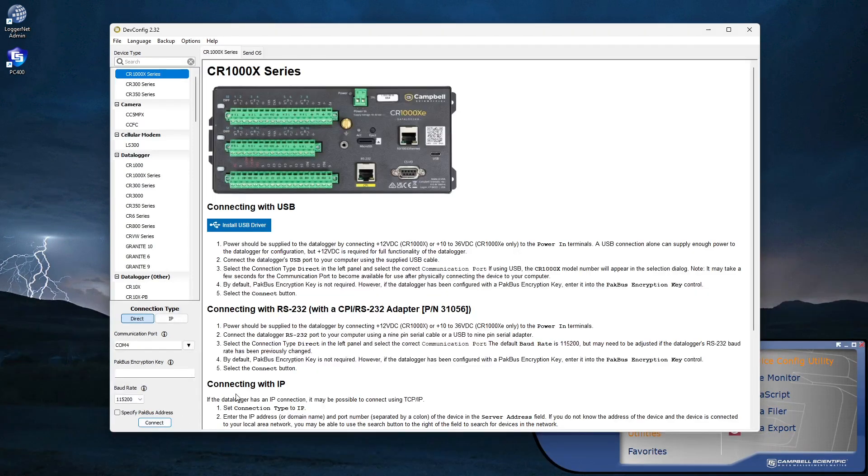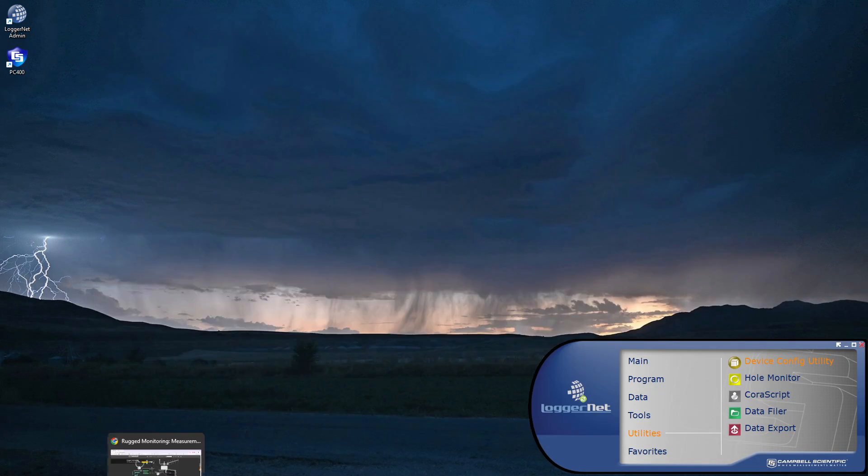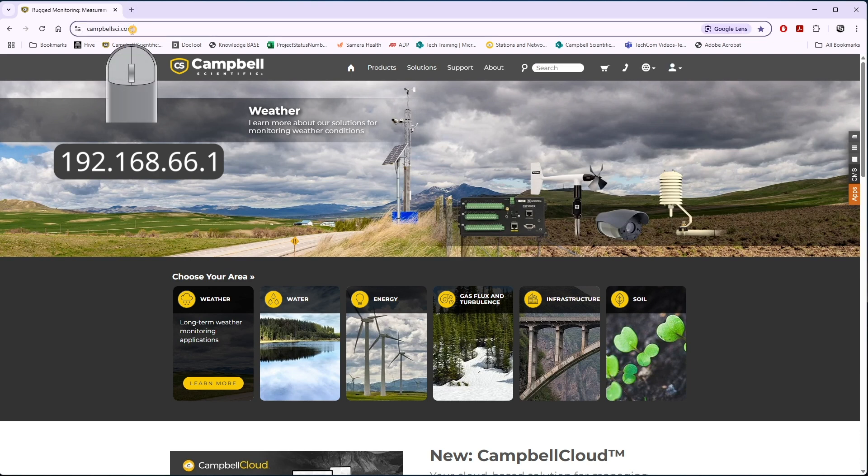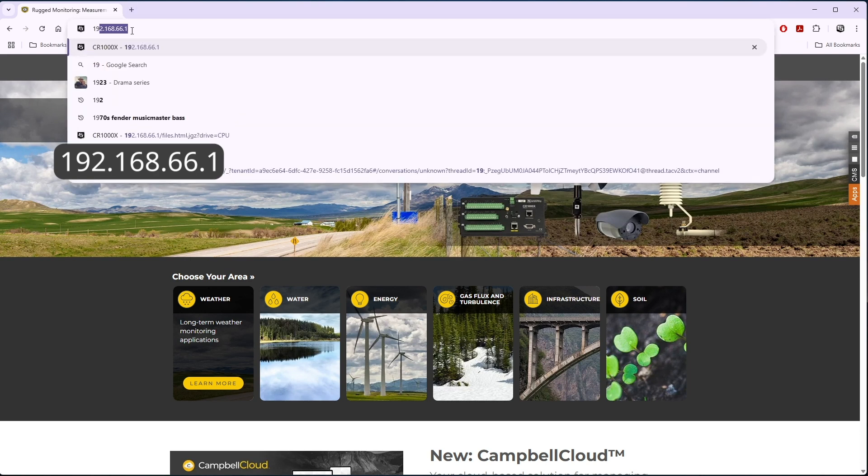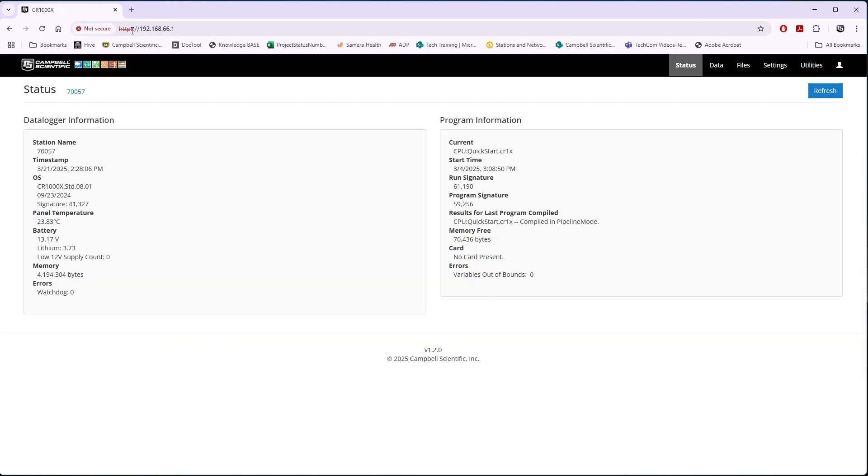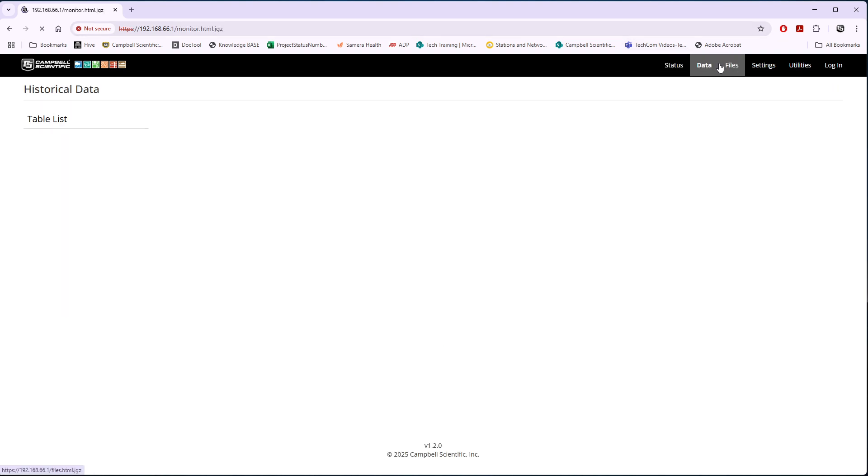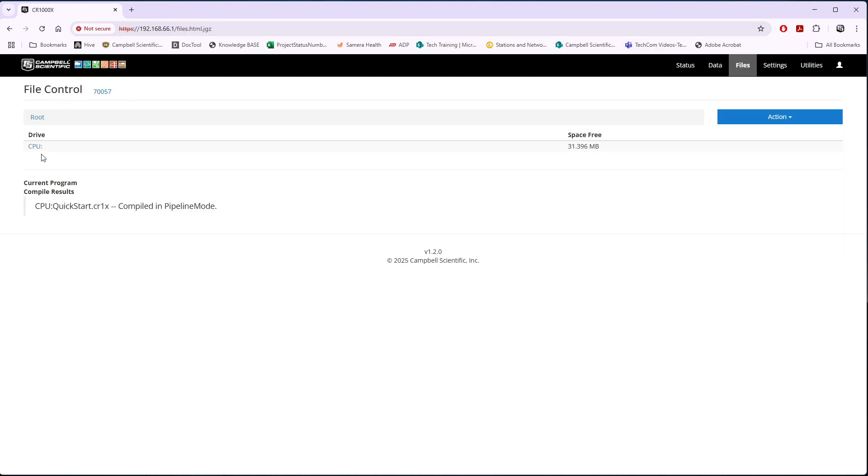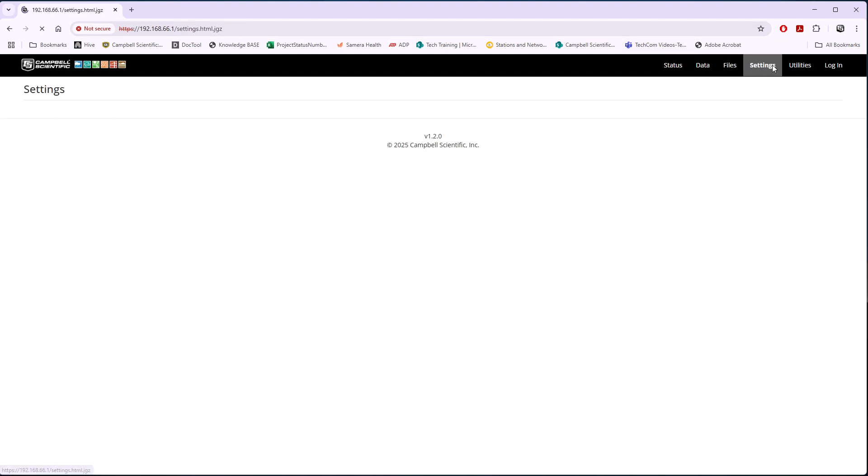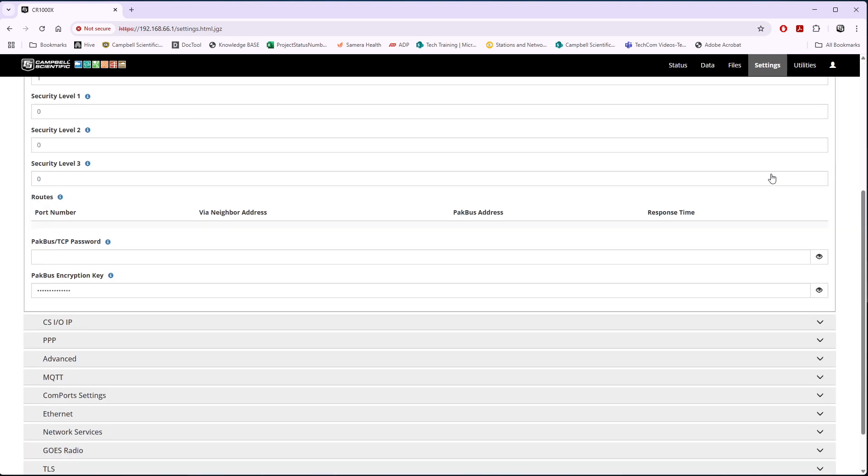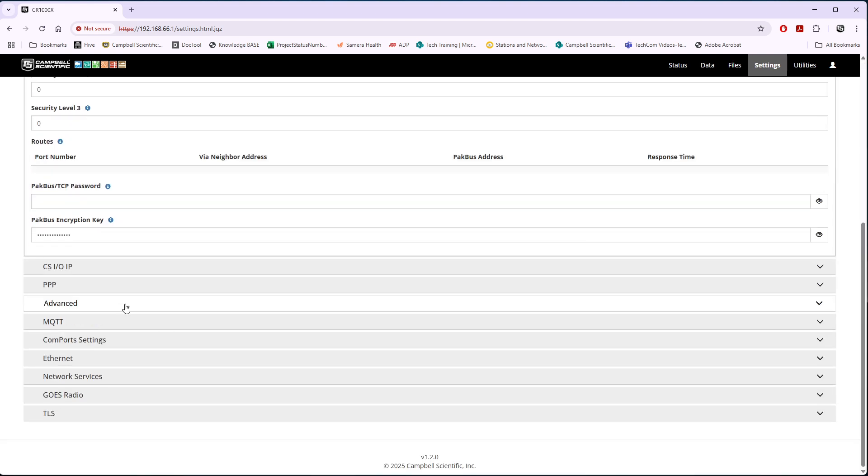To access the data logger web interface, simply connect a USB cable between a computer and the data logger and type this IP address into a web browser. The data logger embedded web interface is now available with access to data logger settings, files, and data through the on-screen menus.